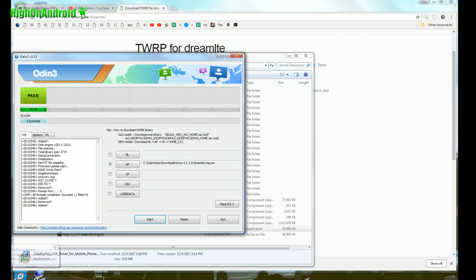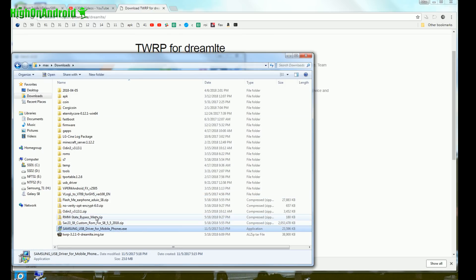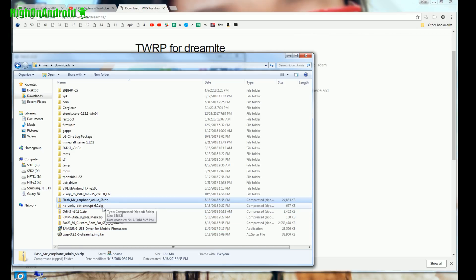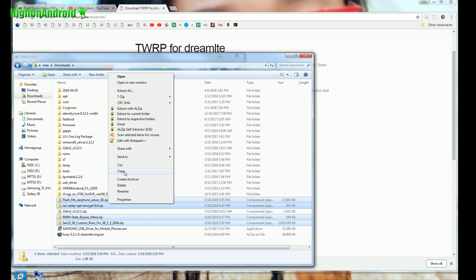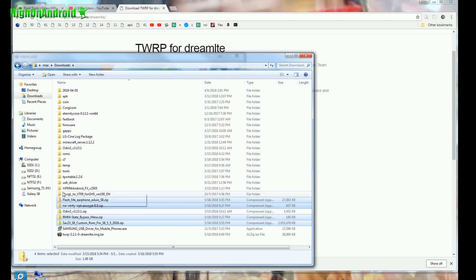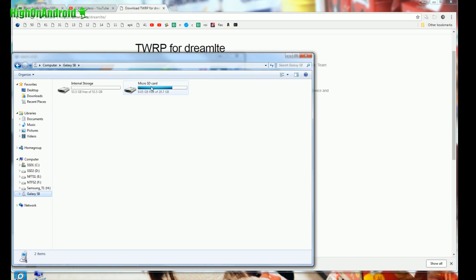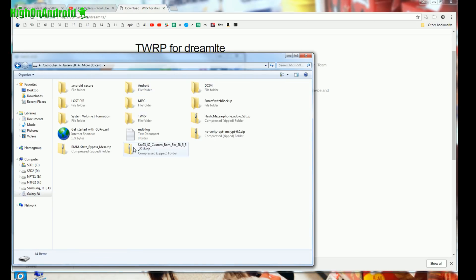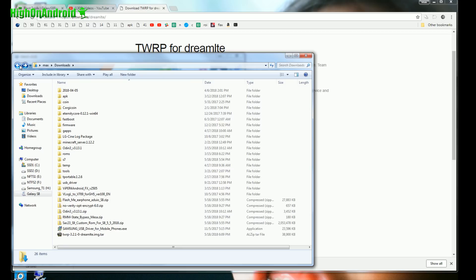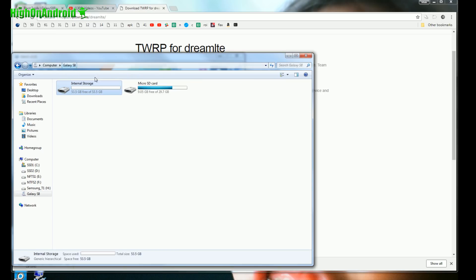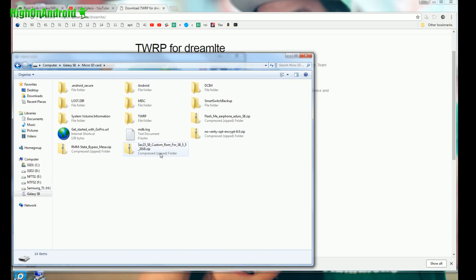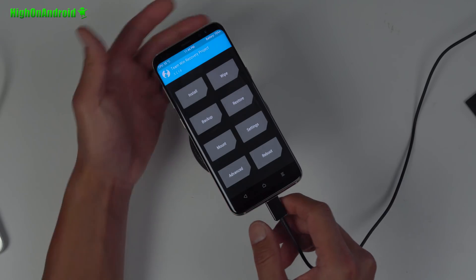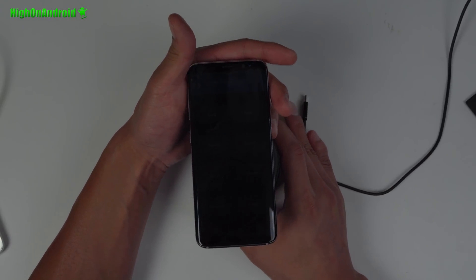And next go back to your computer, go back to your downloads folder, and you're going to go ahead and copy over these files: Flash me, the fix, No verify Encrypt, RMM state bypass, and SAC S8 custom ROM. Do a right click copy. Also, you could have copied it onto the micro SD card which I already did here. So one, two, three, four, yeah that's four files. You can copy it to your internal storage or like I did, you can copy it over to micro SD card. So once that's been copied over, you do not need your USB cable. Go ahead and unplug it.